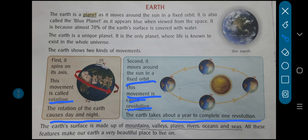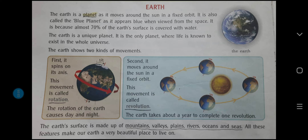The earth's surface — aapko pata hai kin kin cheezon se bana hua hai? It is made up of mountains, valleys, rivers, oceans and seas, and even plains. So all these features make our earth a very beautiful place to live in. It is a very beautiful planet — famous hai. Kyunki yahan pe nature hai, nature ne hume bahut kuch provide kar rakha hai: greenery, mountains, valleys, rivers, oceans, plains, seas — this type ke bahut saare chiz hai. And whatever we get from nature is obviously natural, and natural things are beautiful.